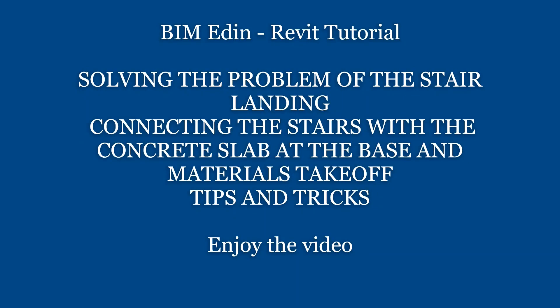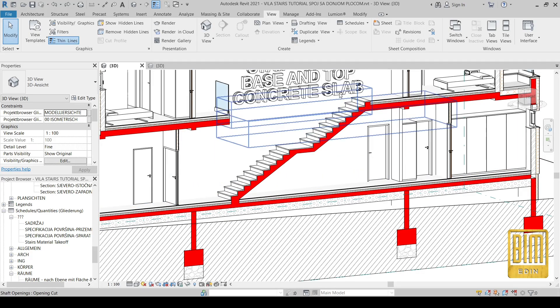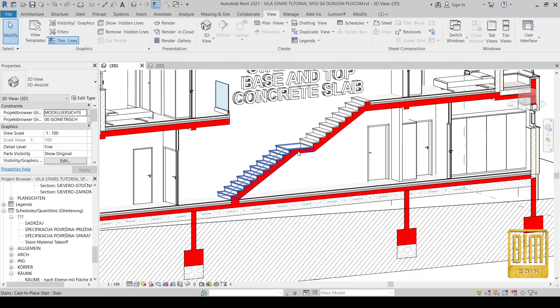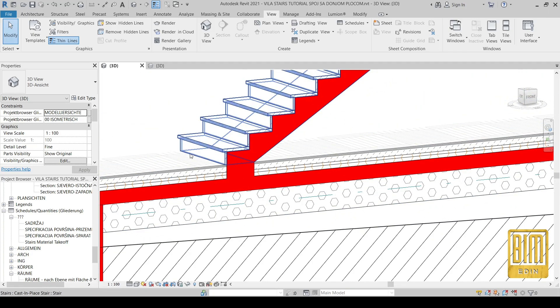Hello and welcome to B-Medium Revit tutorials. In this Revit tutorial I would like to show you a couple of simple solutions on how to connect the staircase with the base concrete slab, as well as how to calculate the amount of concrete that will be used in the staircase.